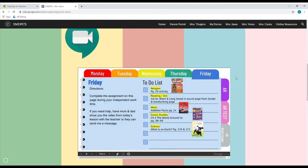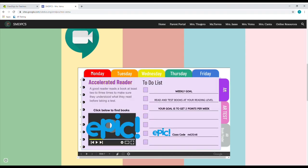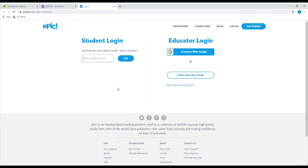If you look off to the side, you see these little purplish tabs running down. The very first one we're going to click on is the AR tab — it gives you the AR list right here: what to do for your weekly goal, reading and testing books that are on your level, and making sure that you get at least two points per week. Down here, you see where the Epic class code is, and this is going to be what you input on the Epic site if you don't already have it. You just go to the big Epic logo on the left-hand side of the tab and once you click it, it'll automatically send you to the login page of getepic.com.